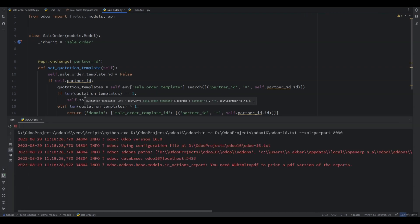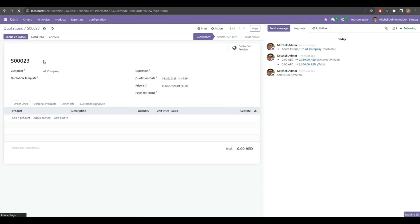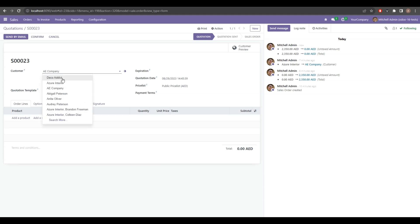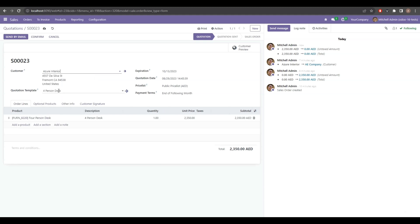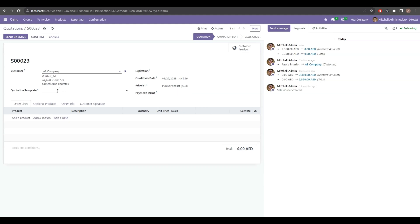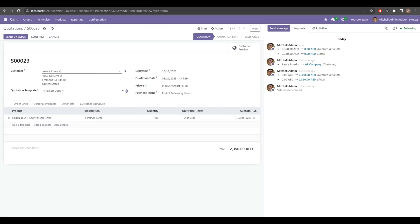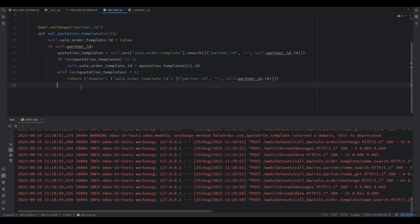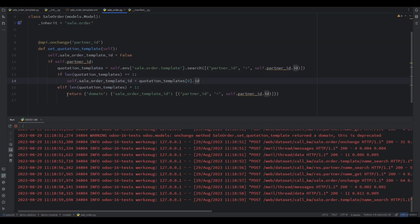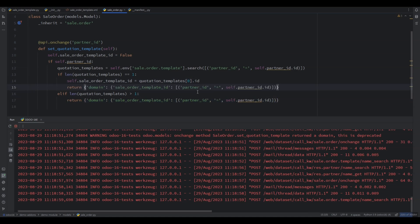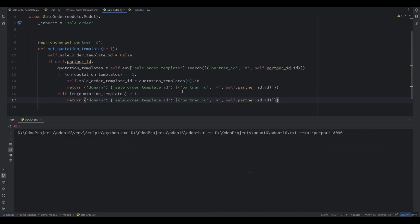Let's restart the server, refresh, and check. We can see that if there is only one quotation template related to a customer it will be populated automatically; otherwise the list of related quotation templates will appear. If there is only one quotation template related to a customer, it should also return the related template in the list, so let's copy this domain code and paste it for that case as well. Let's restart our Odoo server and test again.